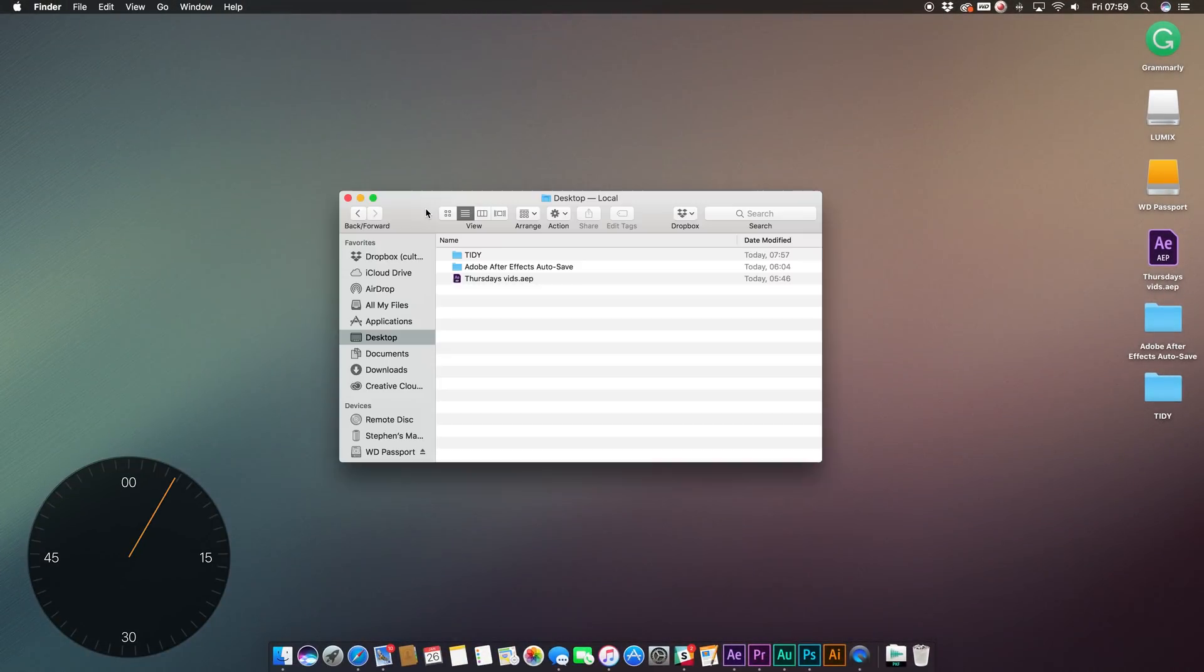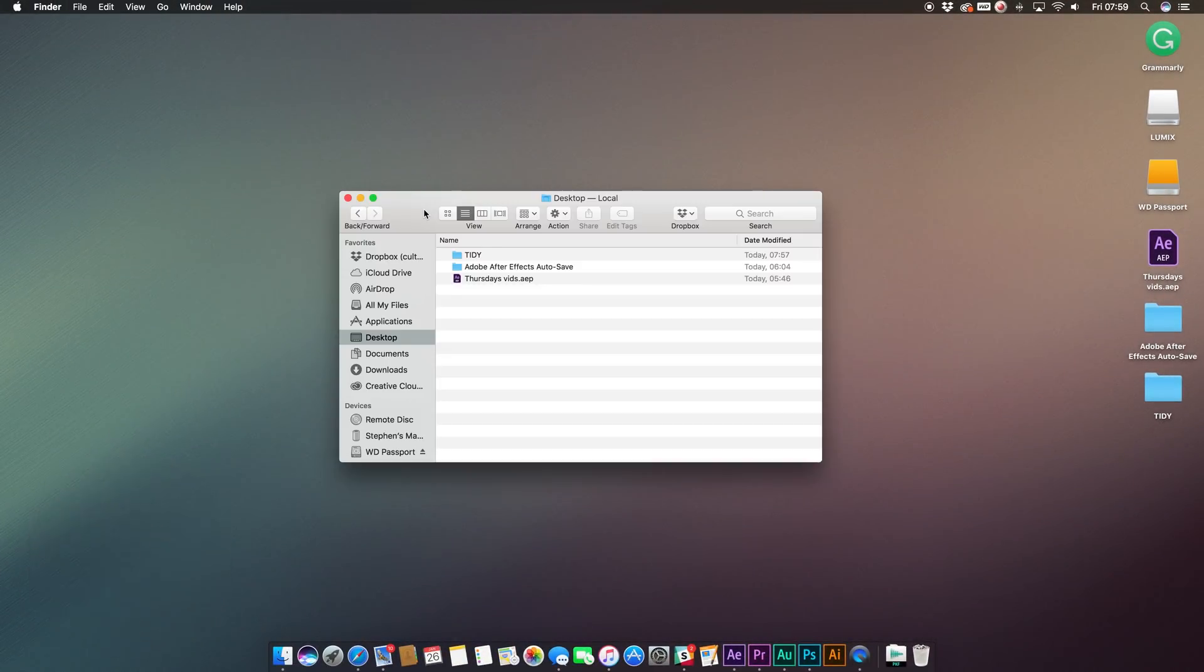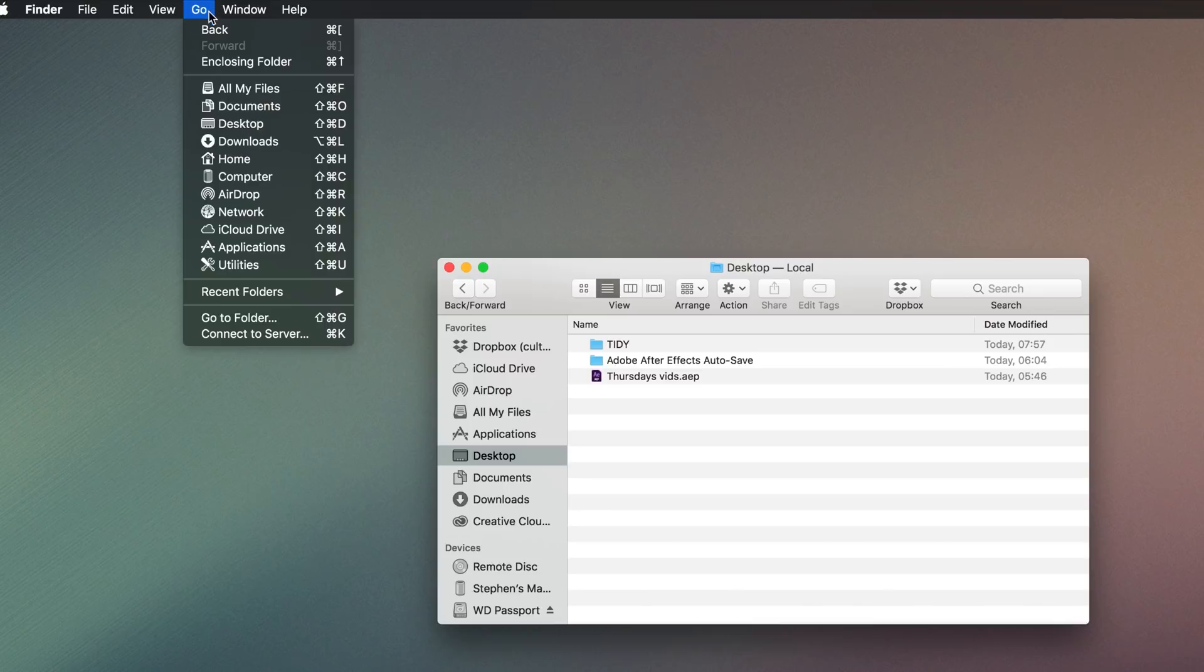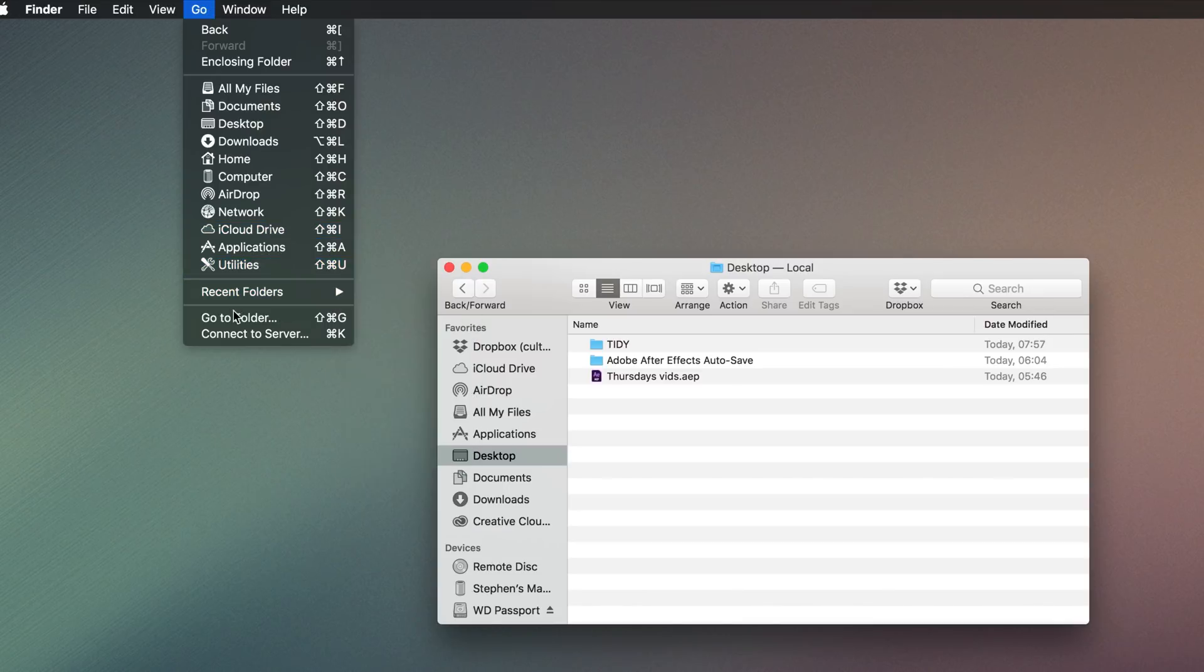First, make sure you've clicked on Finder and then head to the toolbar at the top. Click on Go and then Go to Folder.